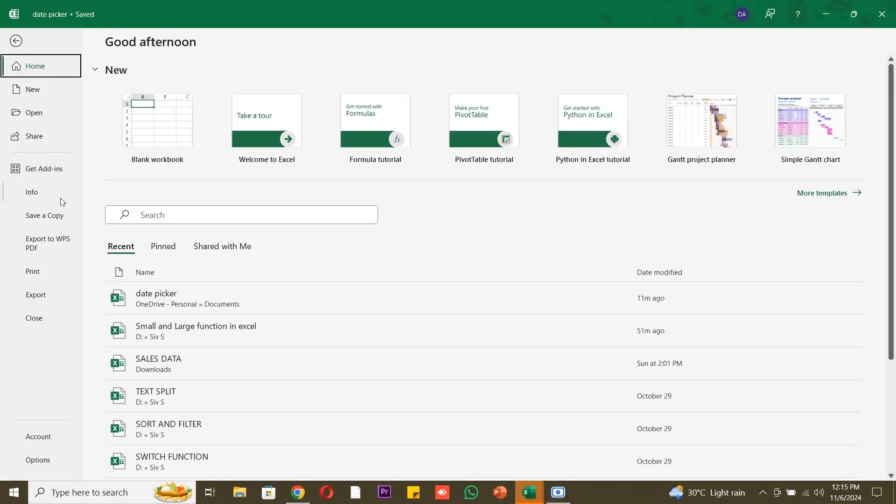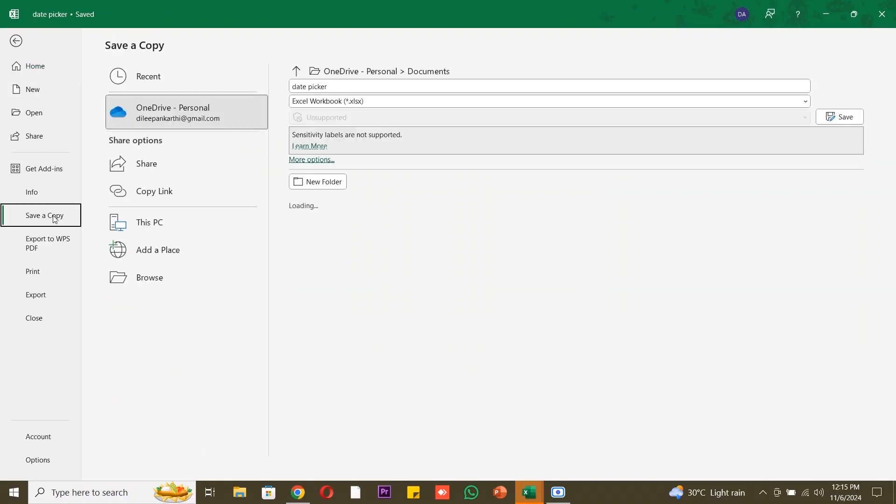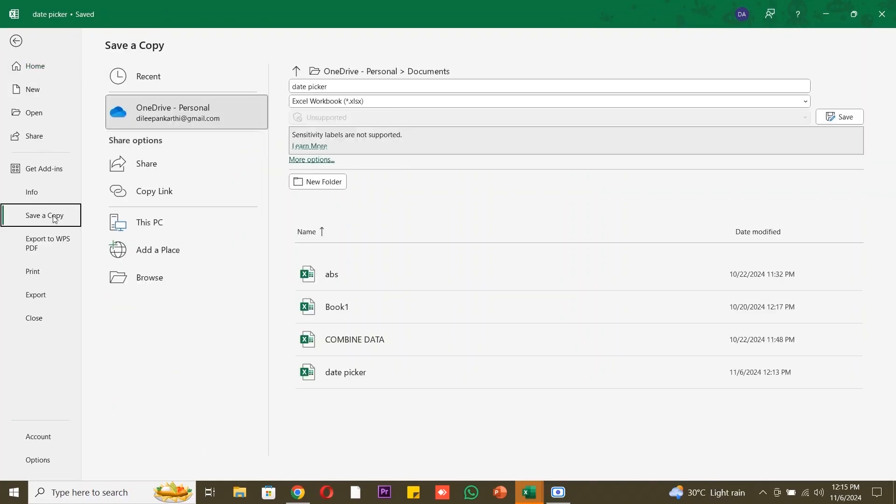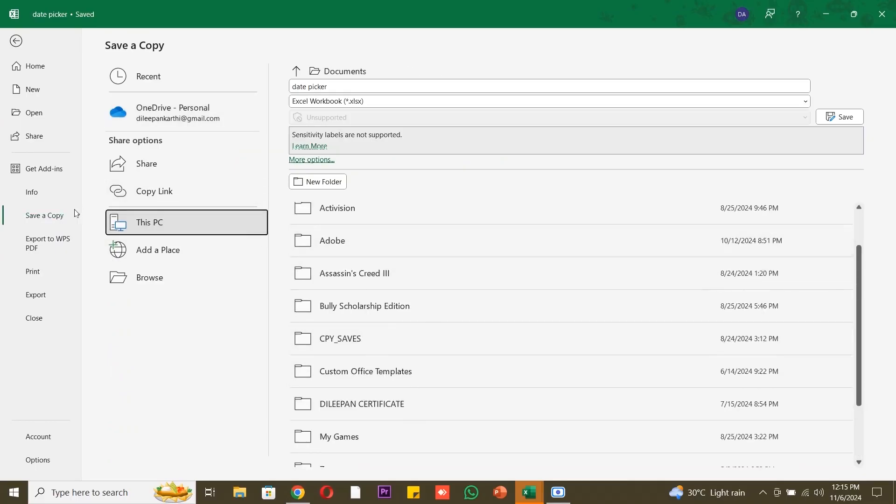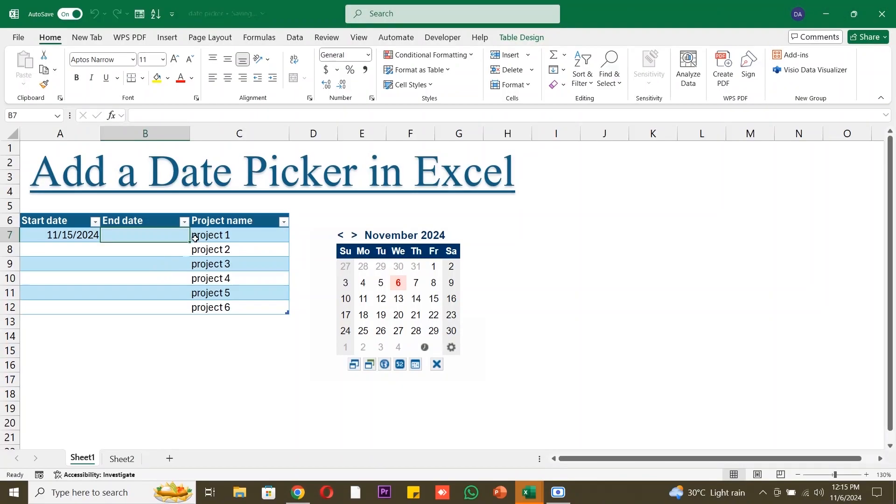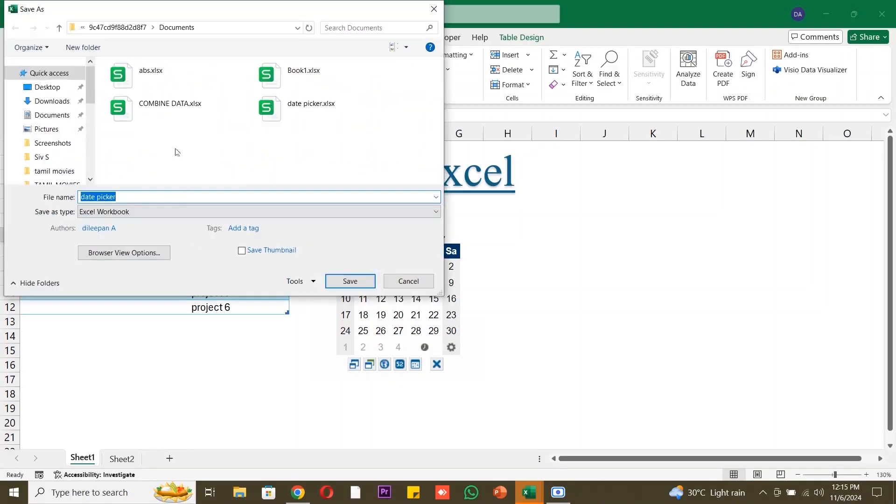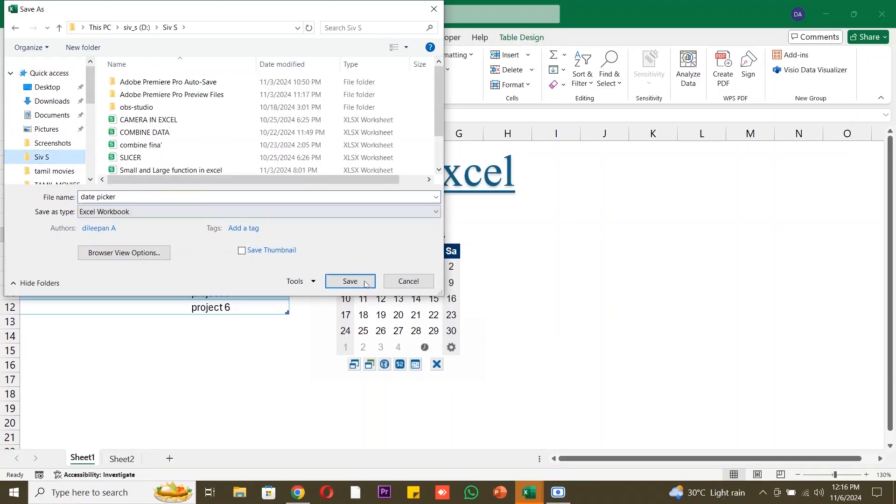Don't forget to save your work. Click File, then Save As, choose a location on your computer, give your file a name. Let's call it Project Timeline, and hit Save. This way, your date picker will be saved with your spreadsheet.